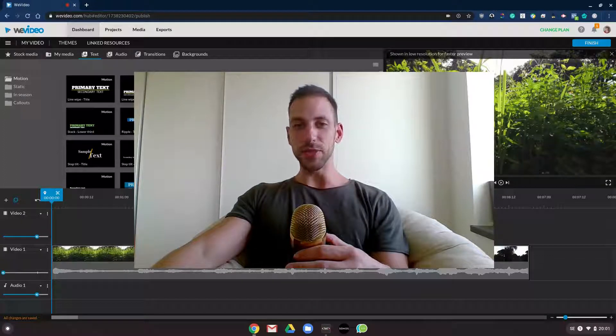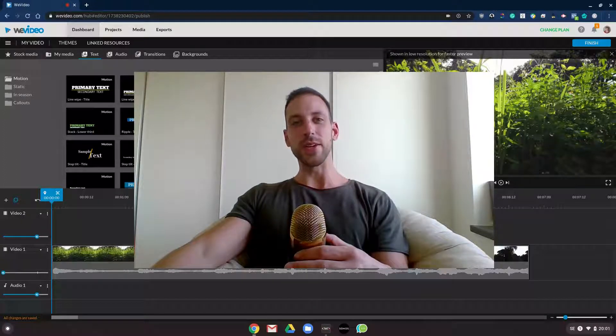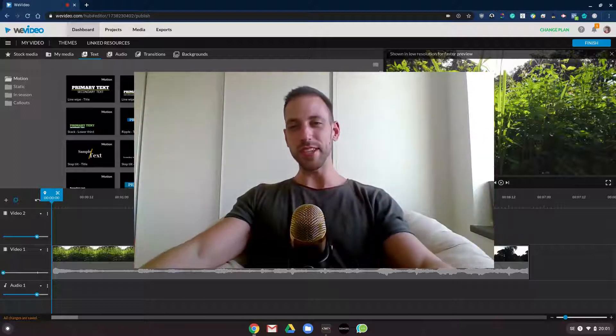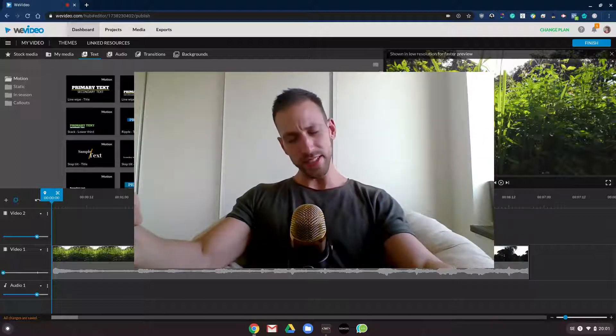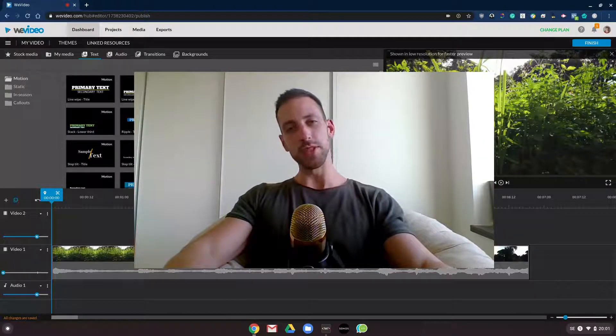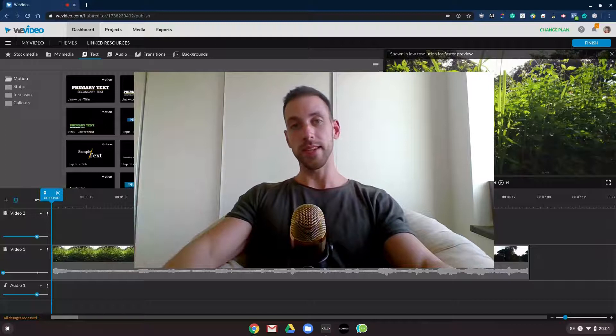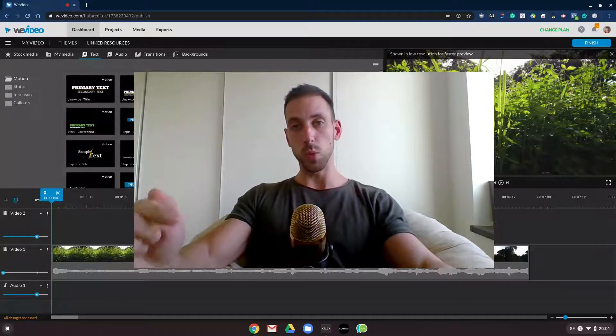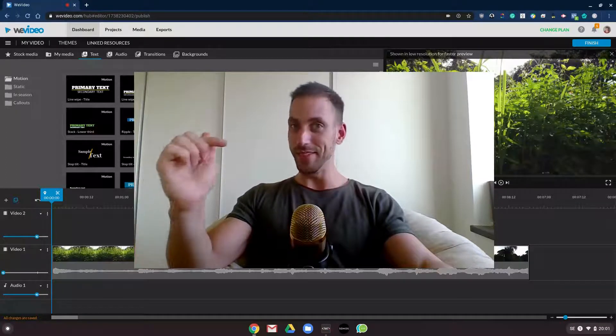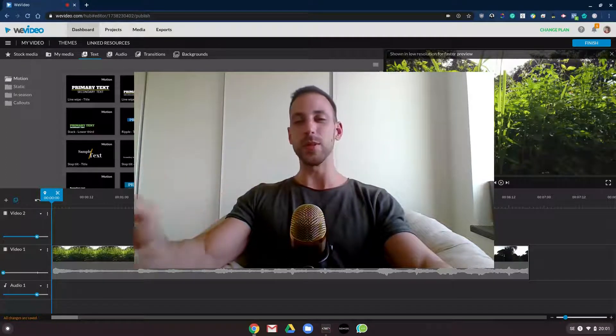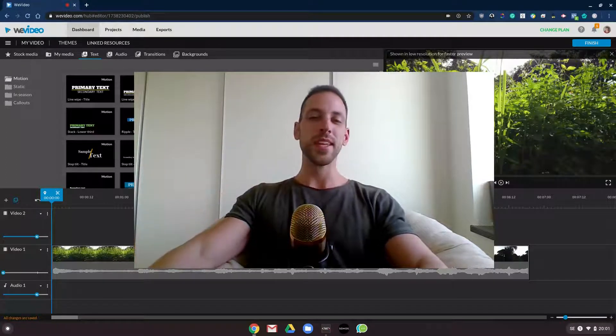How to add text to WeVideo. Hey what's up YouTube, my name is Chris from Stark Expand, and in this video I will be showing you how you can add text to your WeVideo videos. Do you see what I did there?